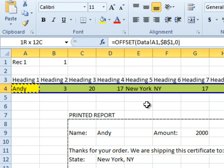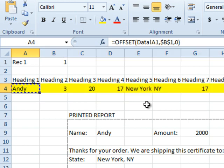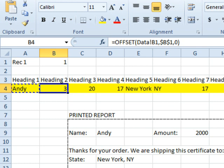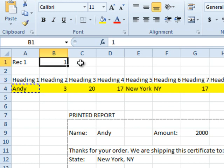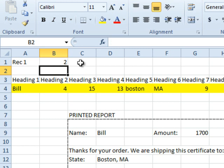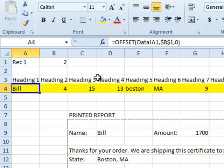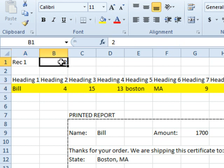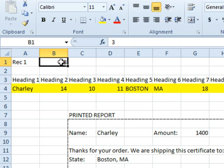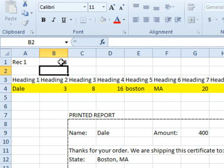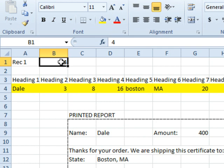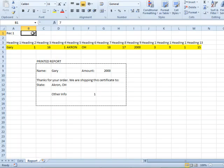As we copy that across, we now have a formula using offset instead of index, which goes back and grabs data from the data worksheet. So, I would print the first one, change the 1 to a 2. And you see that the offset function now starts from cell A1, goes down two rows. In other words, it's returning the data from row 3. 0 columns over and I get all of the data from the next row. After I print this one, change to a 3 and then print, change to a 4 and then change to a 5 and then change to a 6 and then change to a 7.